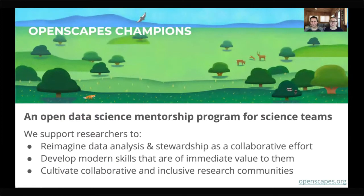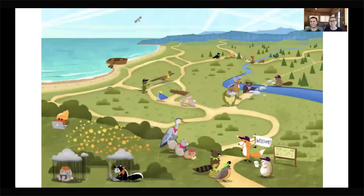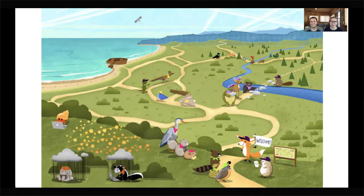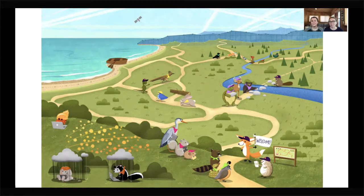Learning from communities and figuring out how to work collaboratively with many teams put me on a new path that made me feel empowered and less alone for data analysis, and I wanted all researchers to feel this too. That's why I developed the OpenScapes Champions program — an open data science mentorship program for research teams. We support researchers to reimagine data analysis and stewardship as a collaborative effort, develop modern technical, collaborative, and leadership skills, and cultivate inclusive research communities as part of the broader open science movement.